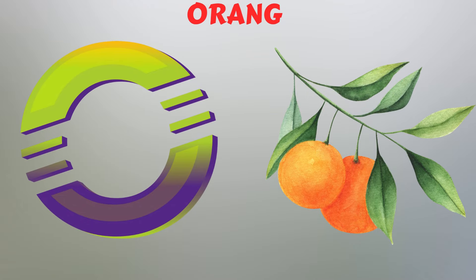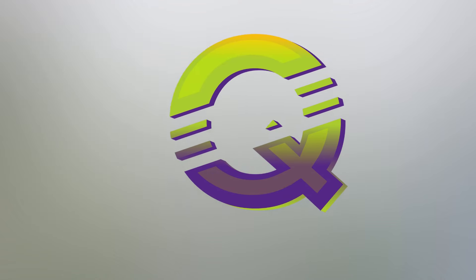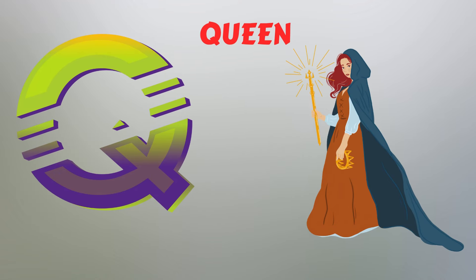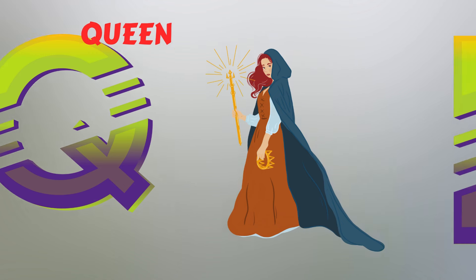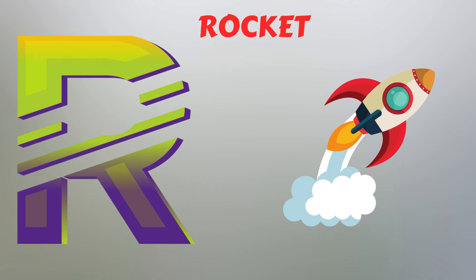P. P for Panda. Q. Q for Queen Bee. R. R for Rocket.